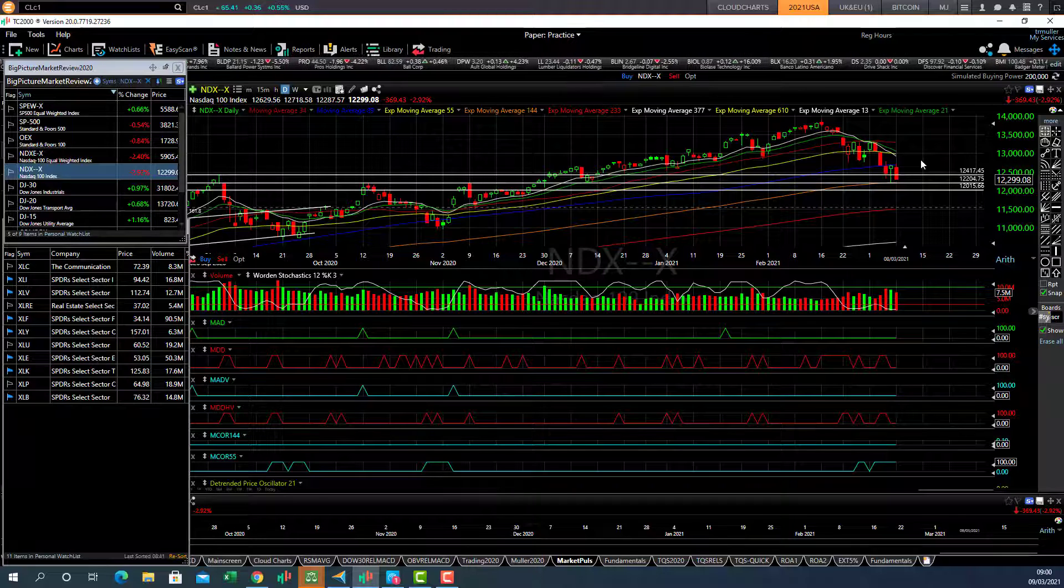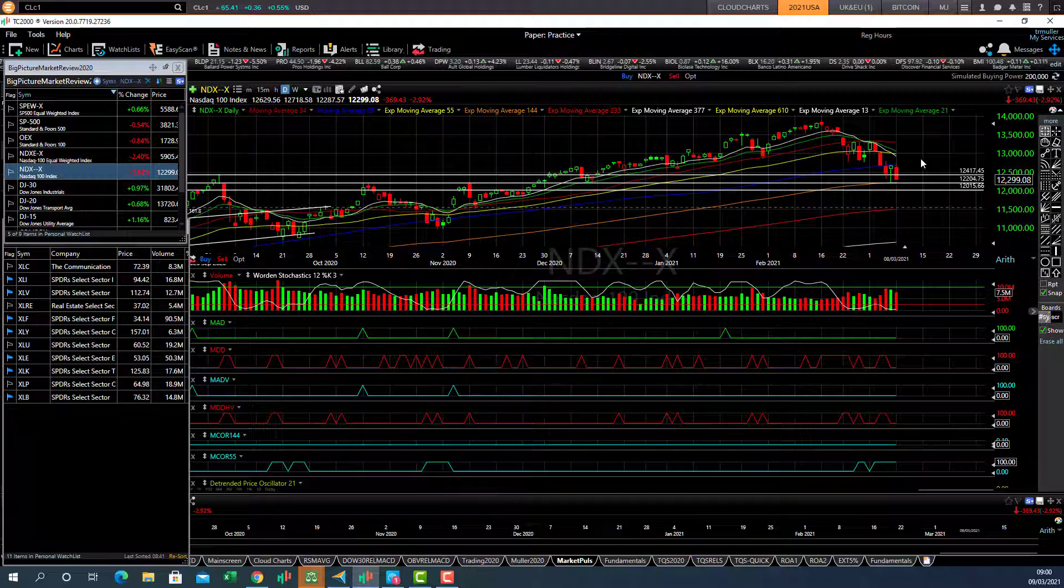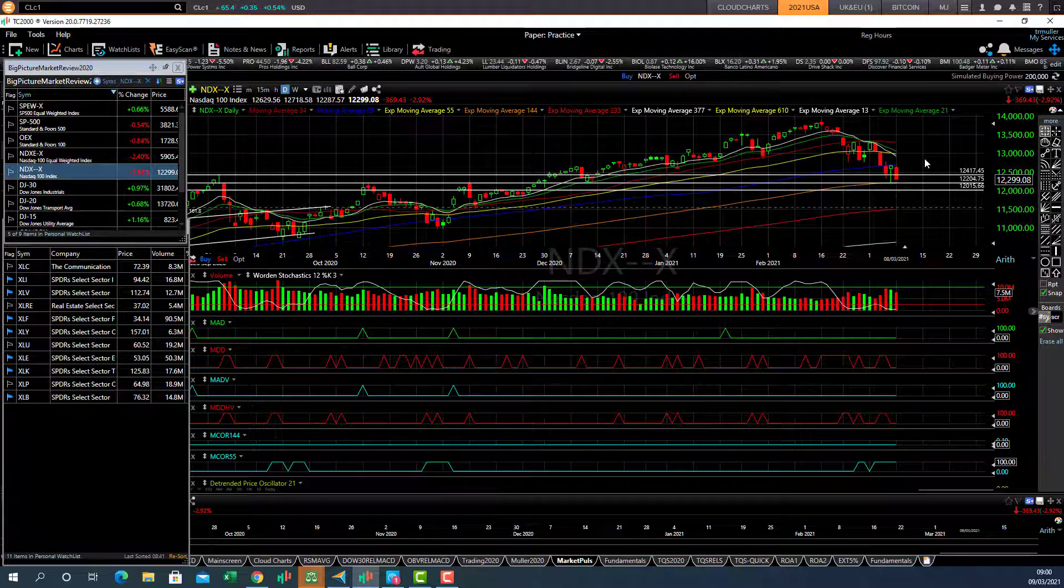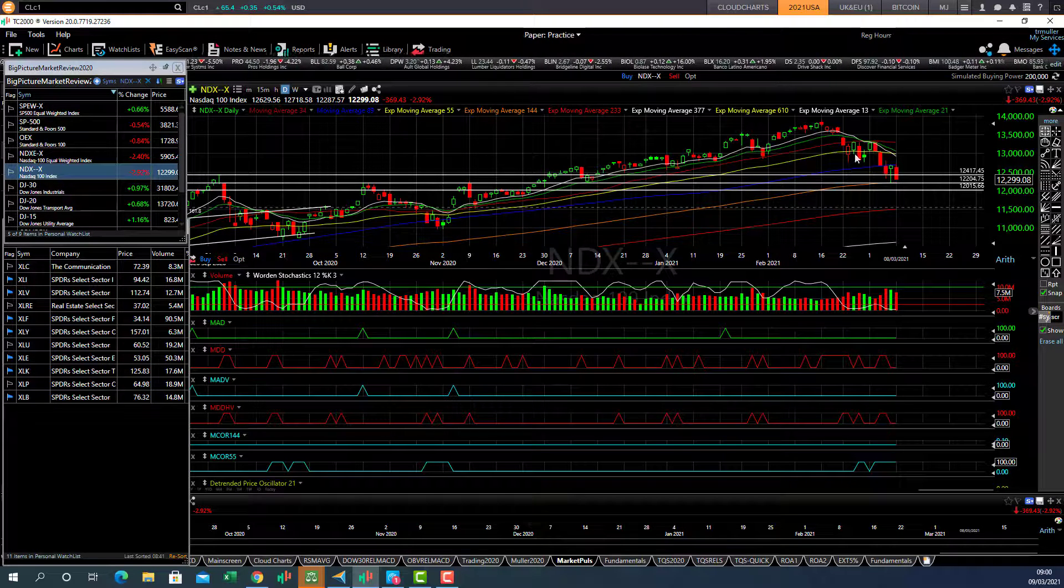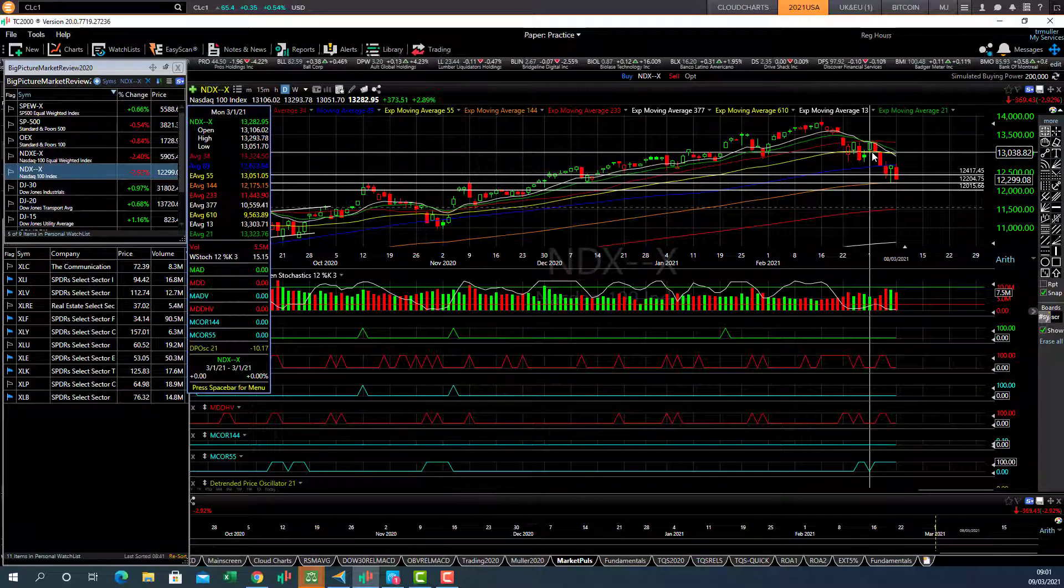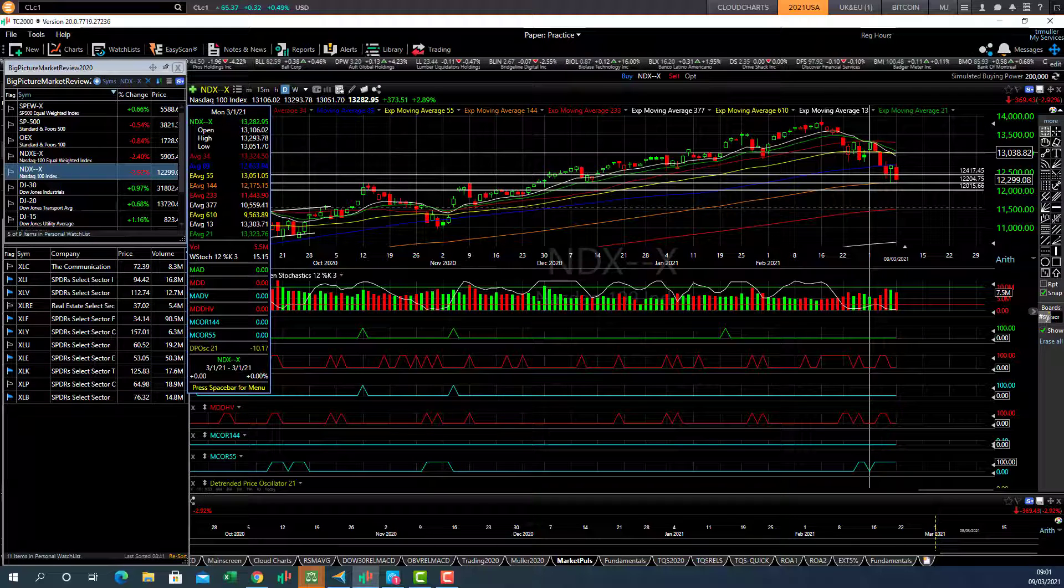Stocks that are pulling back to key support areas. Those are all the ones to add to your watch list and to monitor. But ideally, you don't want to own anything if it's below the 55 day moving average.